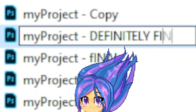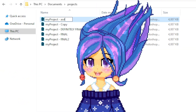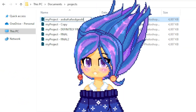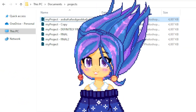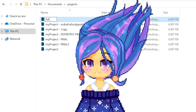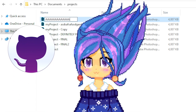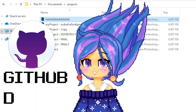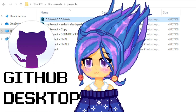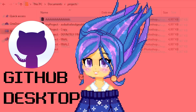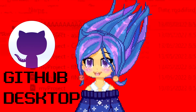Do you struggle with this too? Today we'll learn to control versions of a project, just like you save progress in video games. The tool is called GitHub Desktop. It's completely free and you will never want to go back.